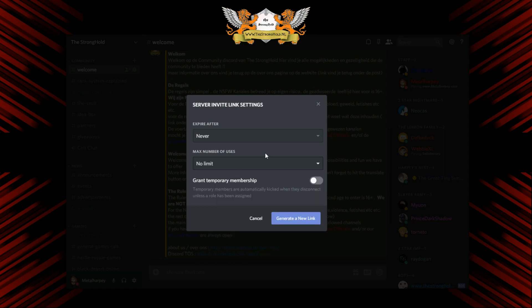If you are going for an invite link for, let's say, a Twitch panel or a direct link from your website, then you want a link that will never expire and has unlimited amount of users.